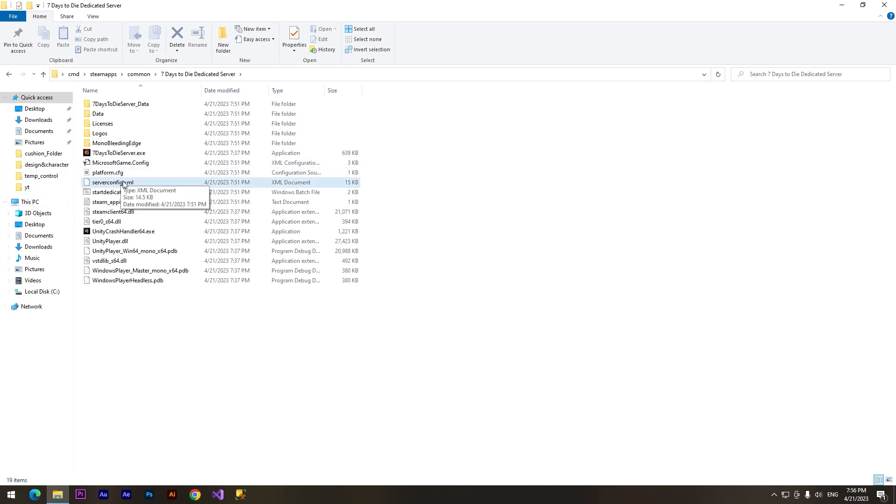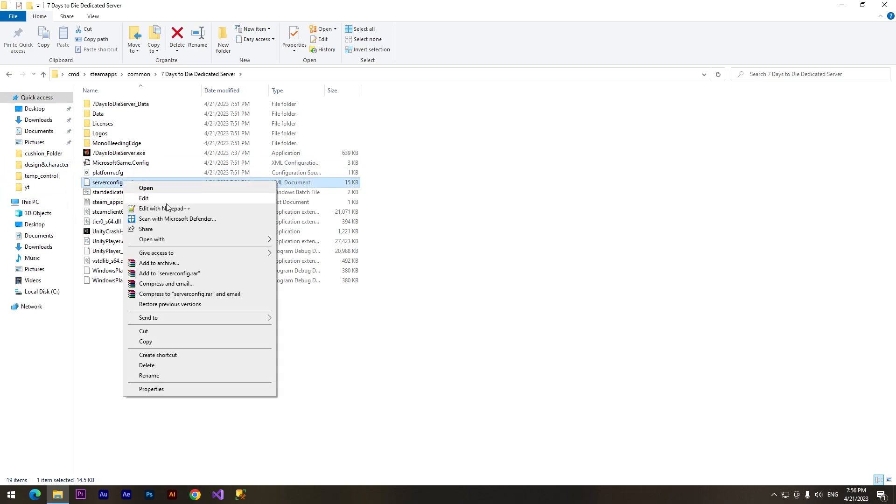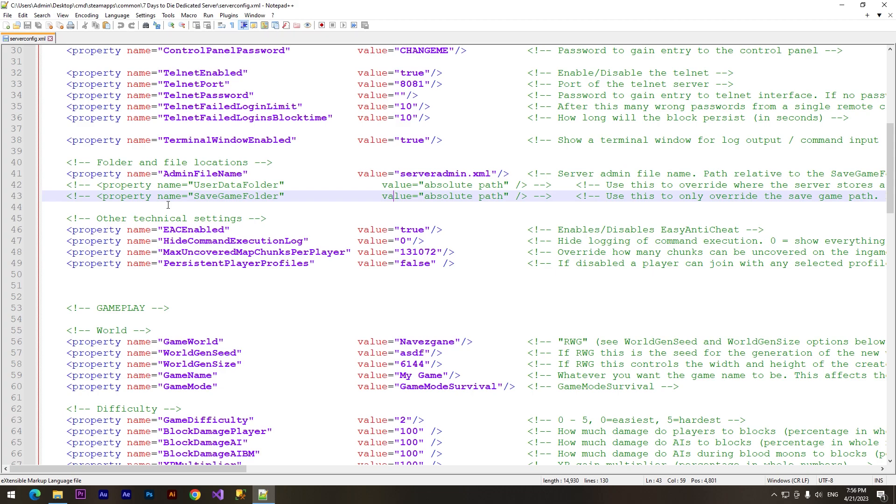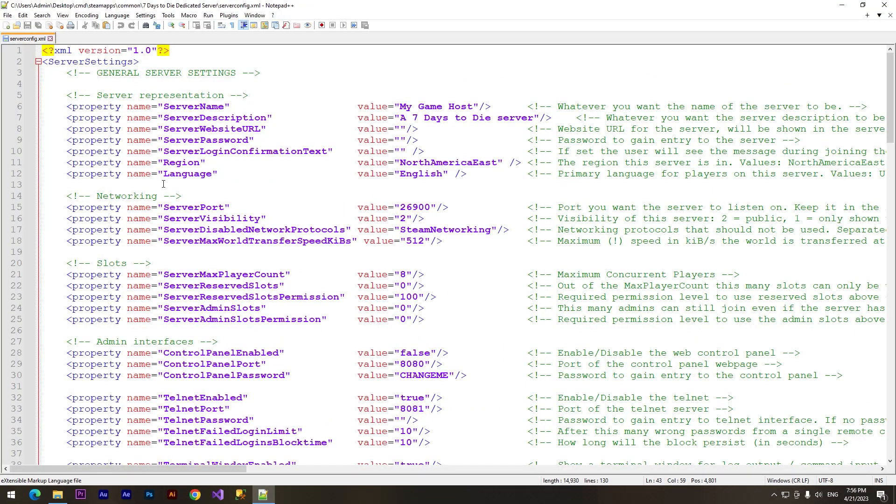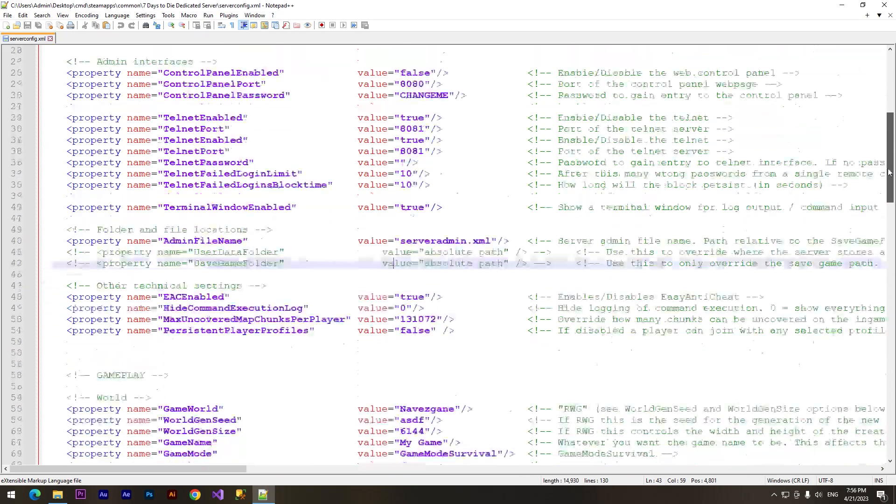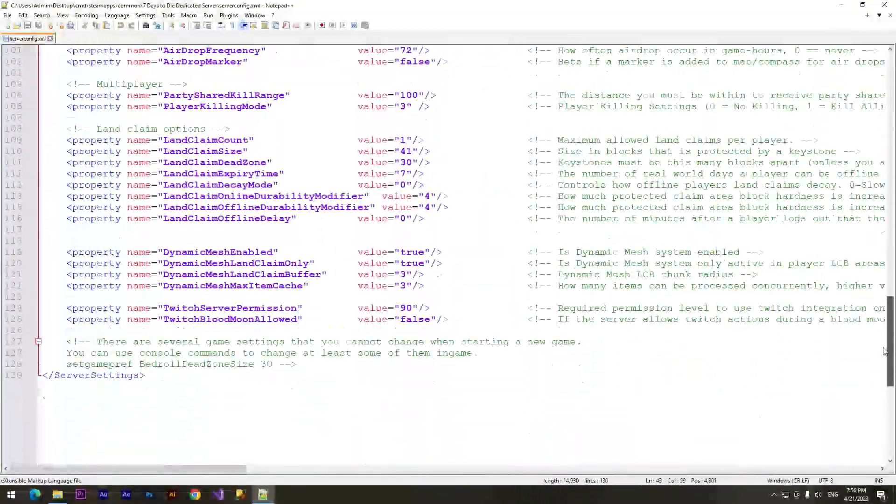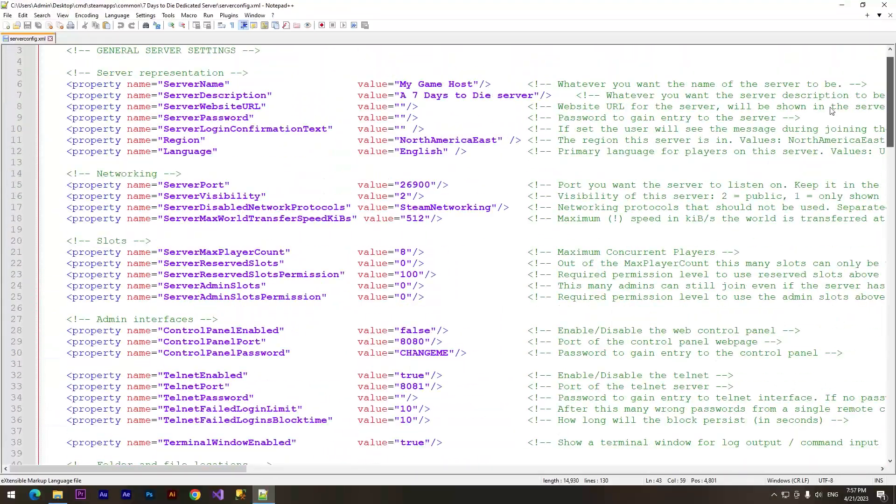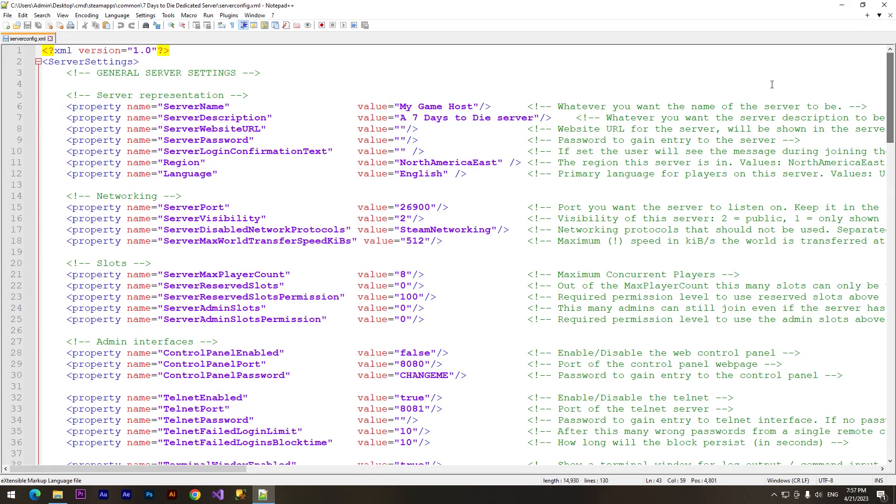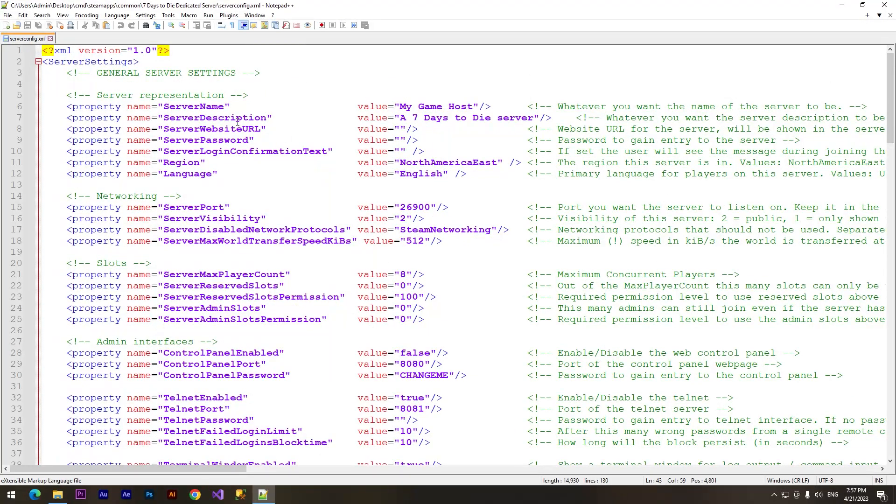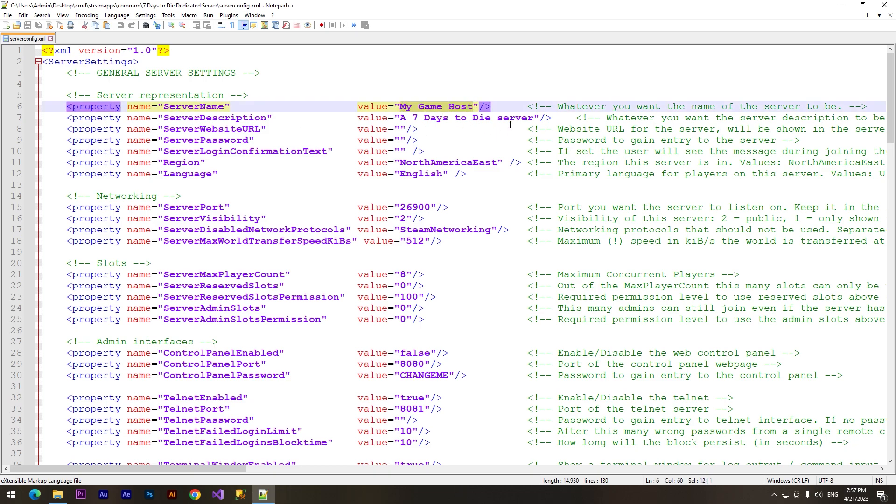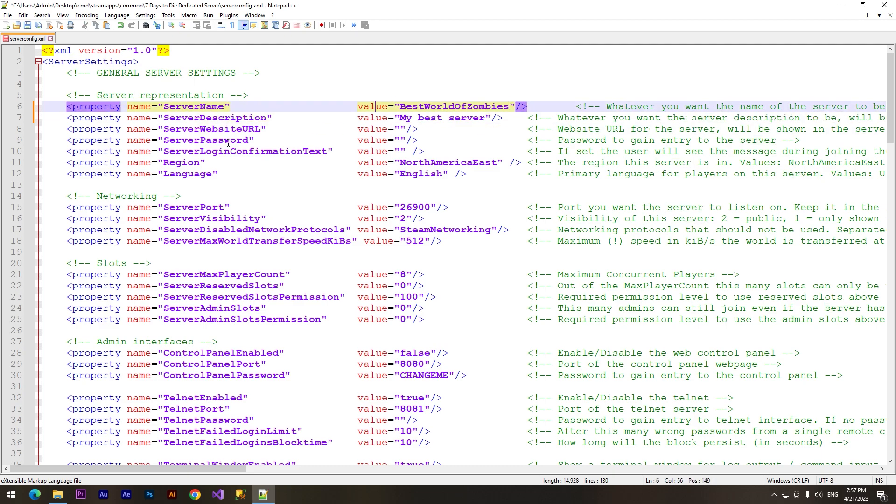So we need to open it. I'll use Notepad++. And here we can see many different properties for our server. So let's take a look from the beginning. Server name - I think that's pretty simple, this is the name of our server. I want to call it something like this.